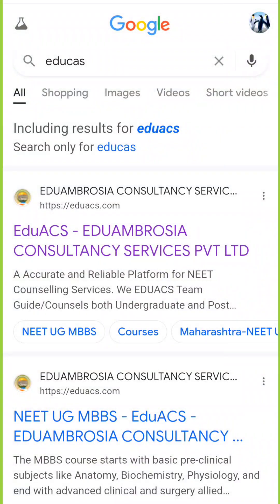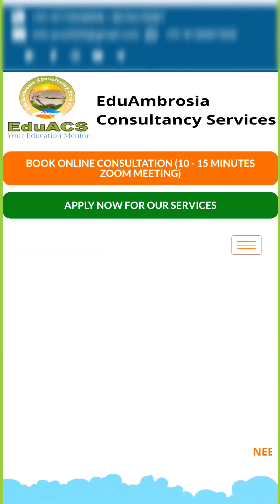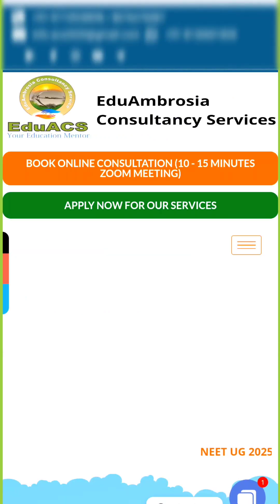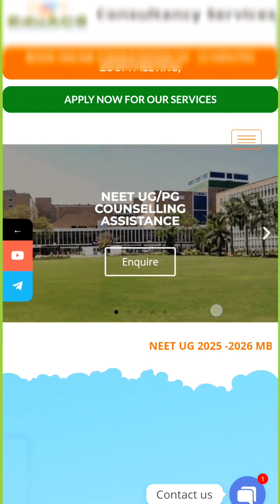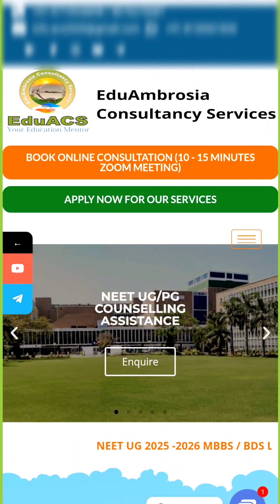Let's today break down the simple steps using which you can actually check the cutoff of any medical college. When you search on Google for EduACS, you will come across this website — go ahead and click on it.